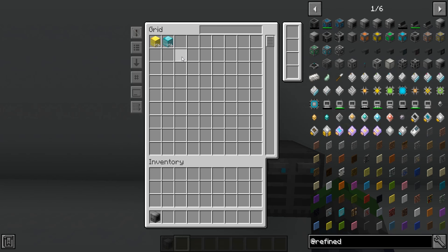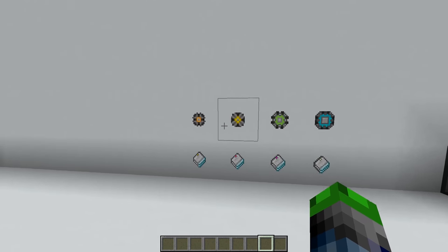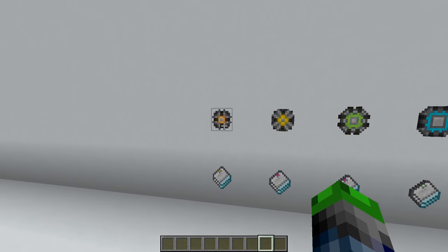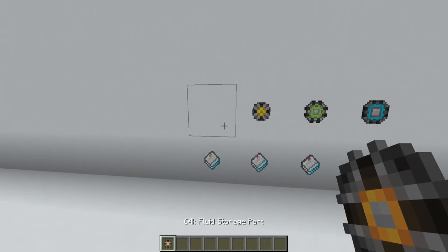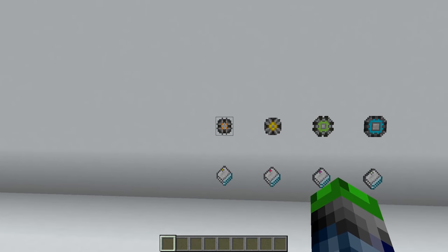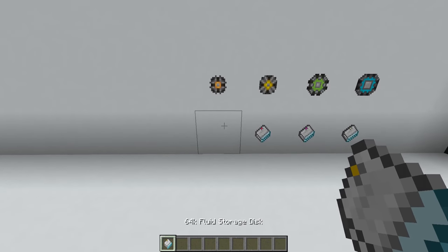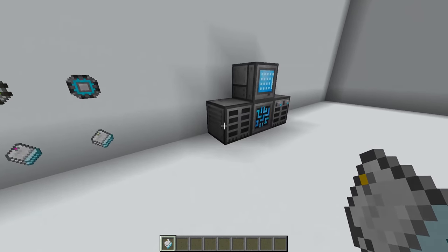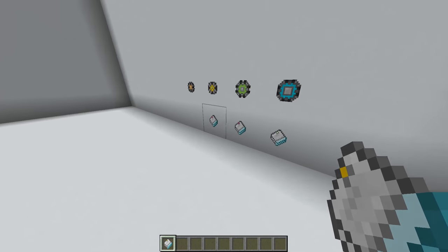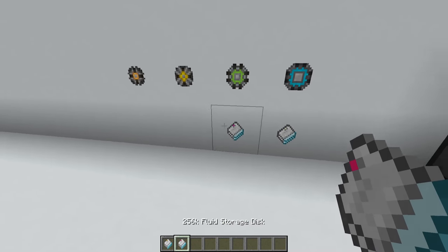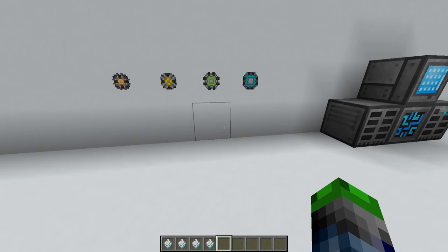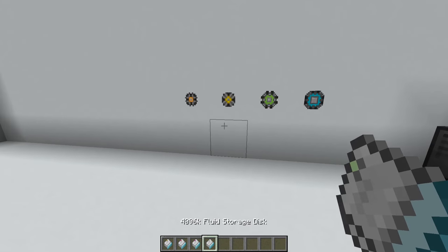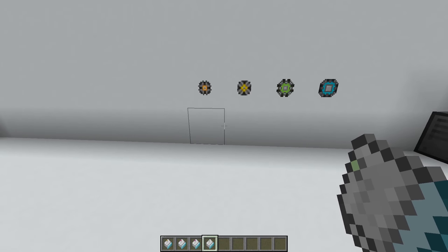There is item storage in Refined Storage and there's also liquid storage. You craft up these fluid storage parts, made almost identically to the item ones, and you can craft them up into storage disks. If we come over here, it says 64k. It doesn't go much bigger than the item ones because fluids are stored in thousand millibuckets - one bucket of water is a thousand millibuckets. So this holds 64 buckets of water.